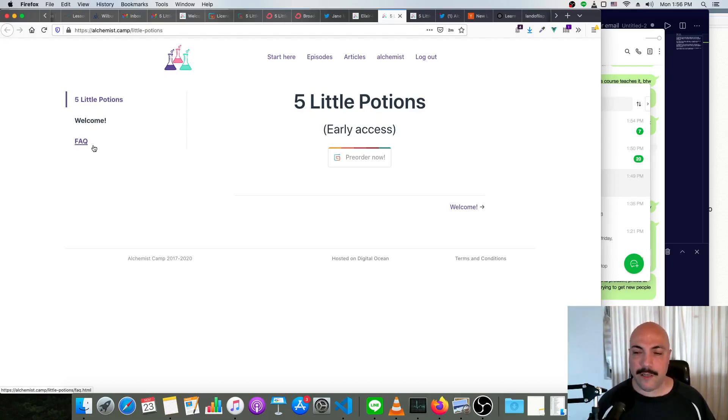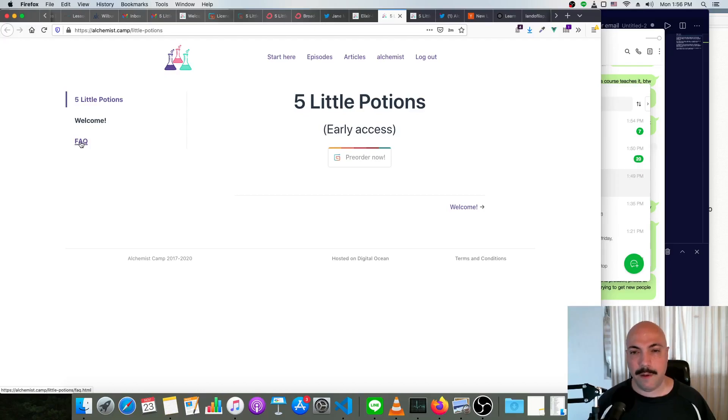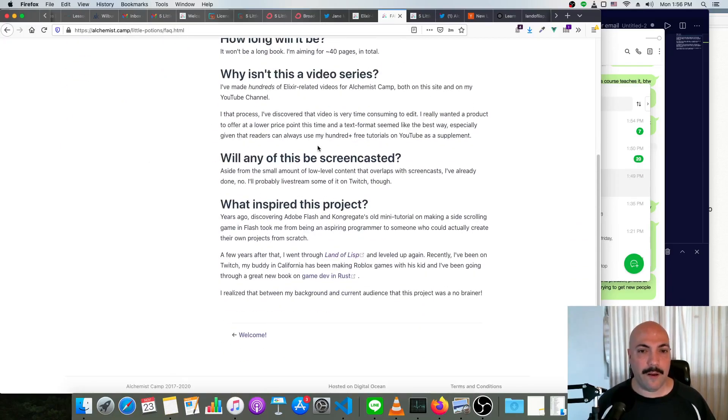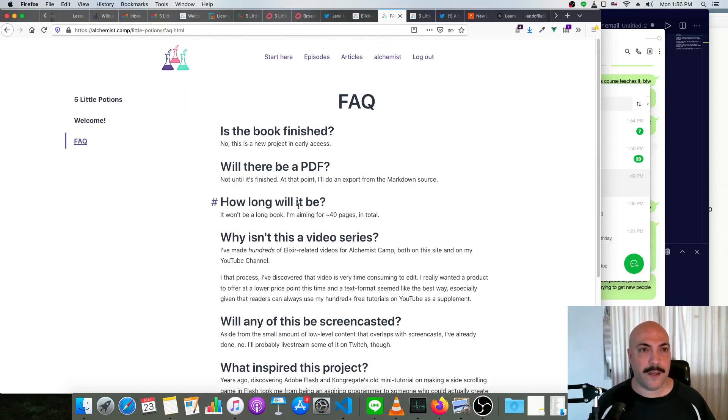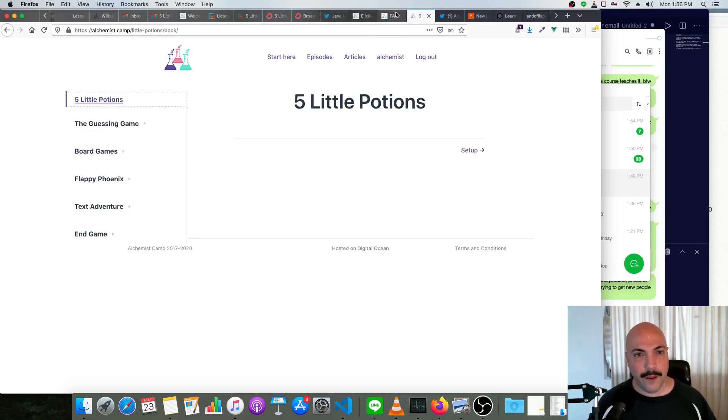It's aimed at people that are totally new to the language. I've got an FAQ up here on the site, so you can just go to alchemist.camp/little-potions and check that out.